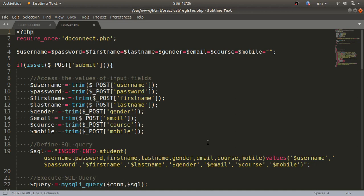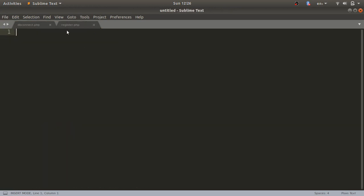Hello guys, welcome to the next video of web technology — lab assignment number four. In the last two videos we created a dbconnect.php file and a register.php file, completing the registration. Now we'll go for the login form, so I'll create a new file.